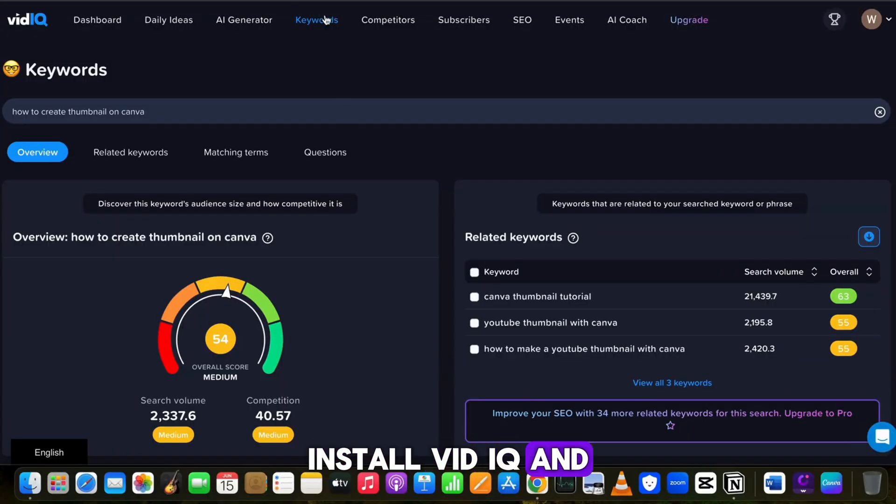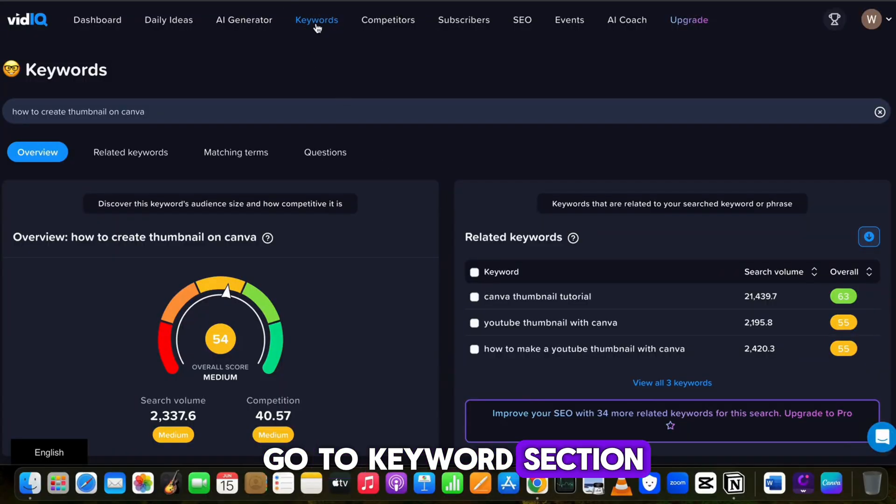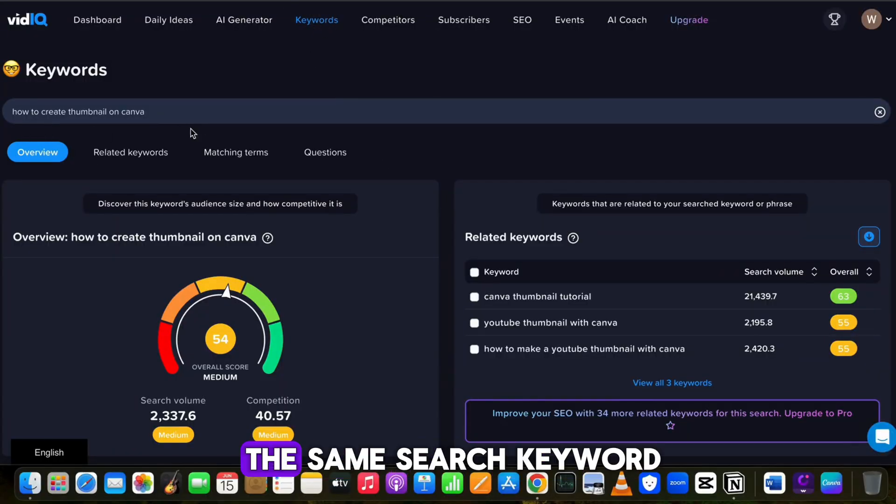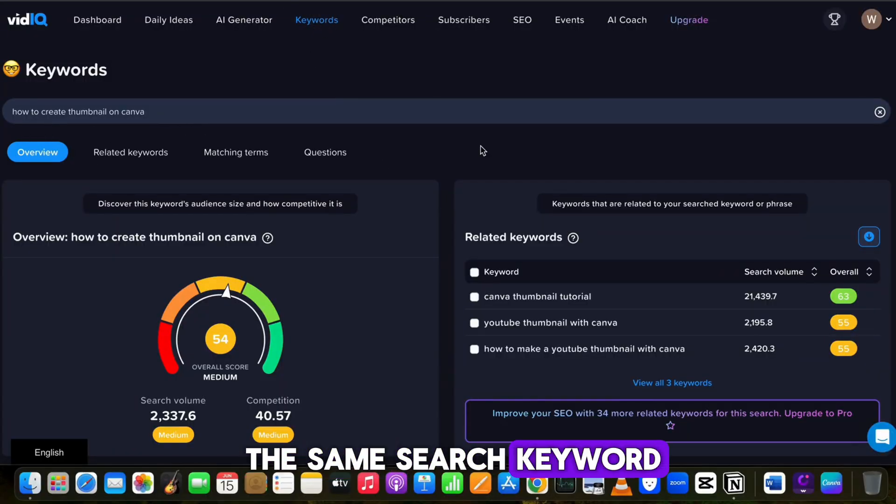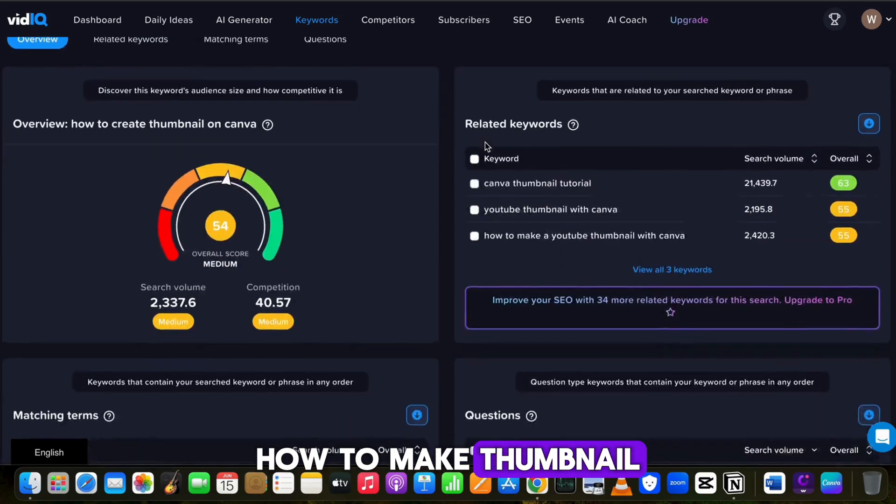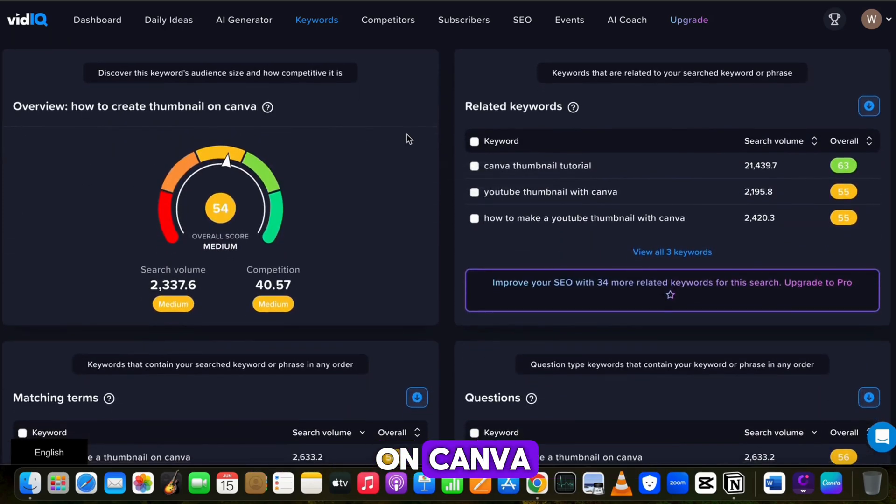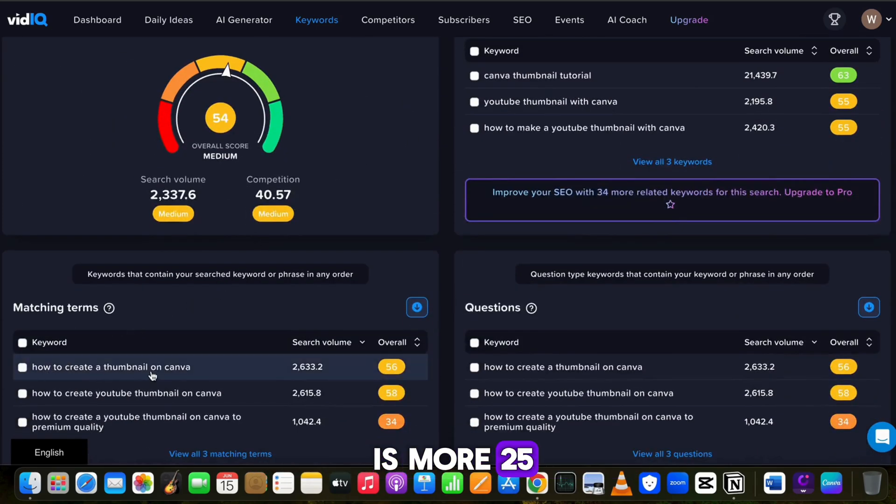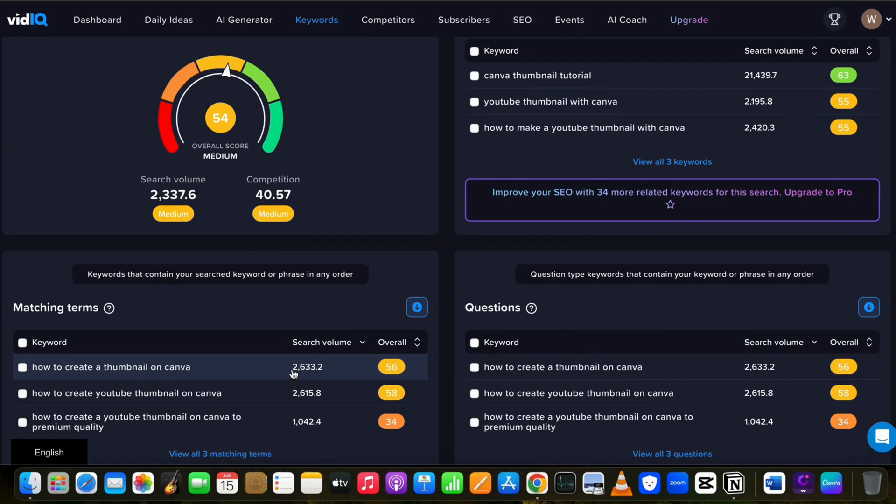Install VidIQ and go to keywords section for keyword research. Here I will enter the same search keyword 'how to make thumbnail on Canva.' As you can see, the search volume is more than 2,500 and competition is very low.